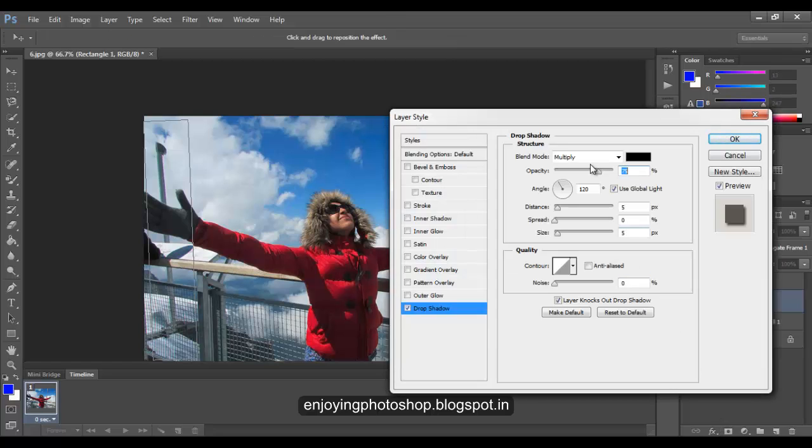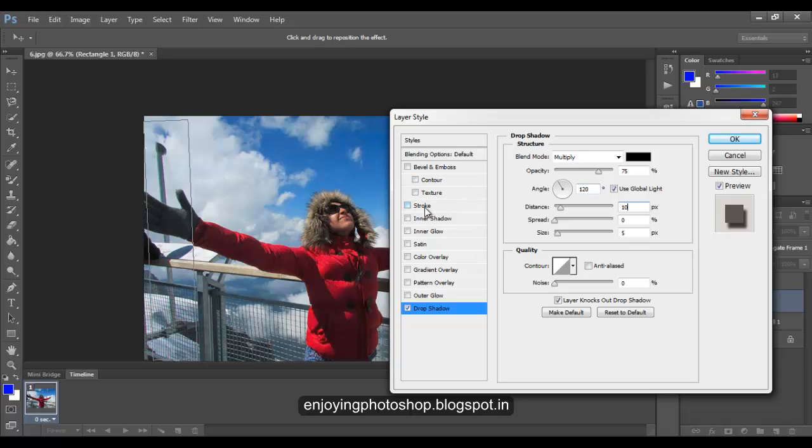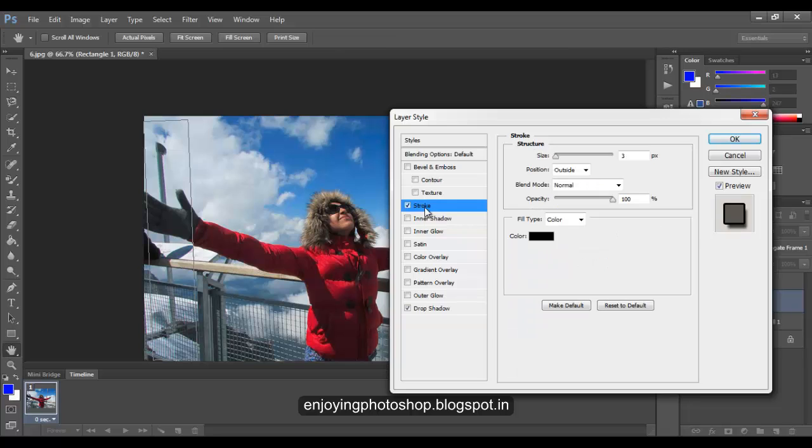Choose the angle as 120. Distance will be dependent on the resolution of your image. Now to produce a stroke effect, click on the word Stroke - do not click on the checkbox.